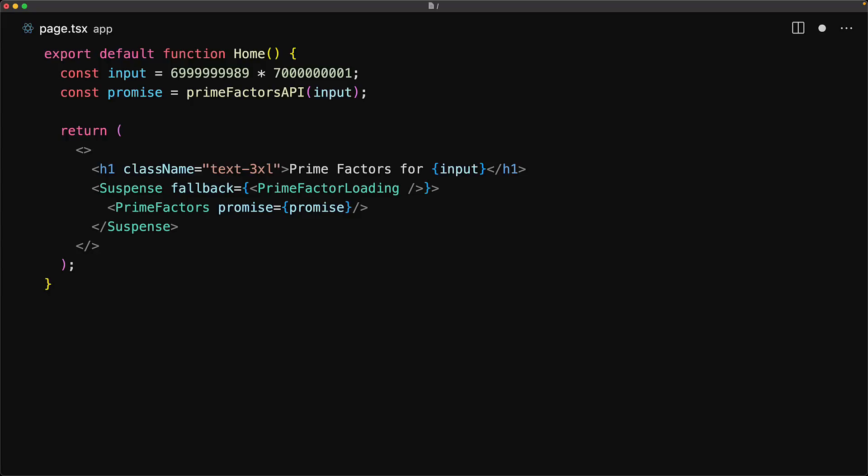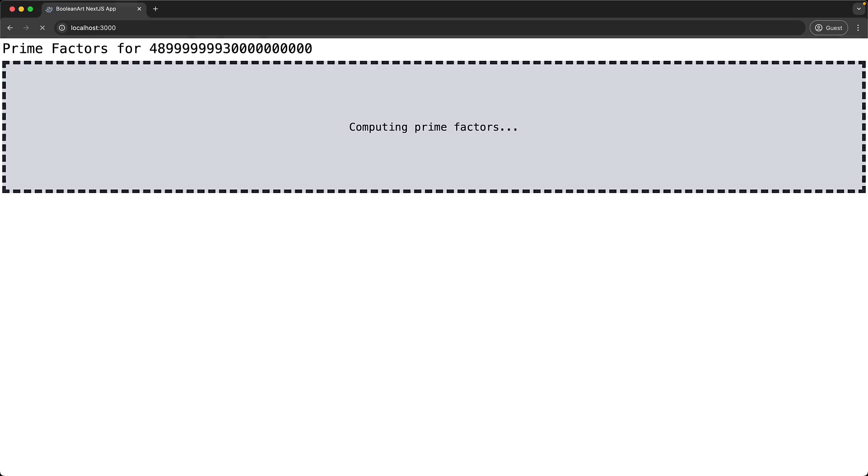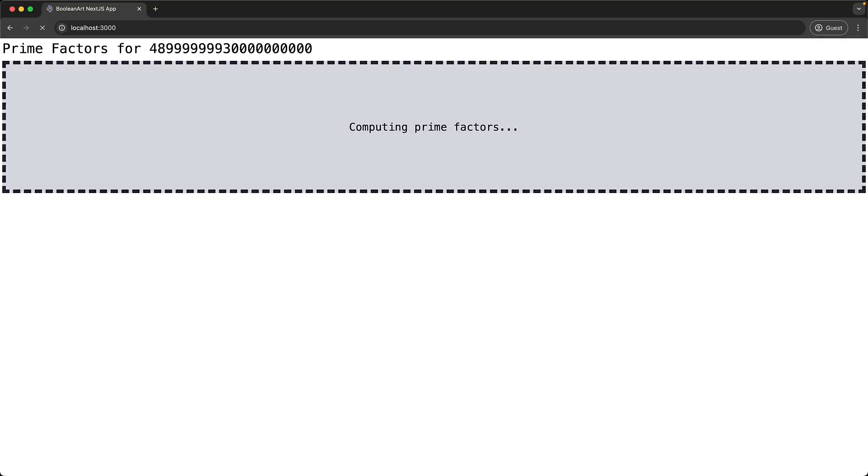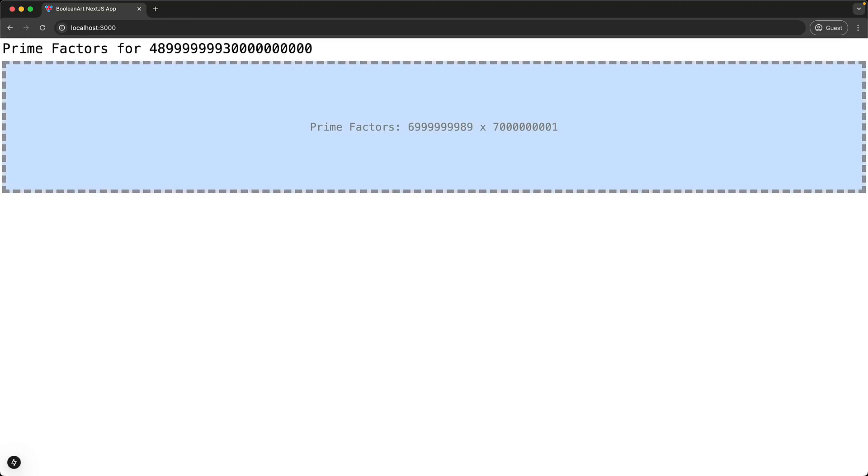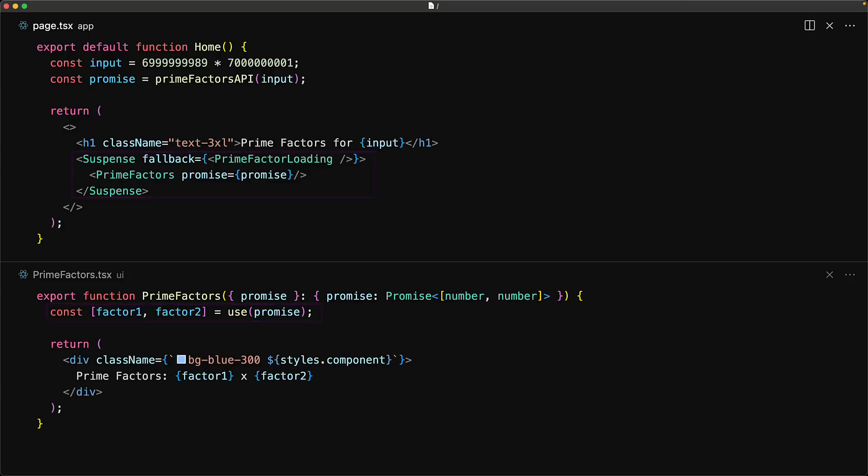Now let's verify if the application still behaves as it did before. No surprise, we see the loading state while the component is waiting for that API call. Once it is returned, we see the final fully rendered UI. There is no doubt that this code is much more declarative and simpler than before thanks to use and suspense.